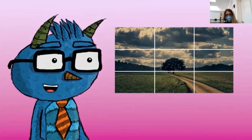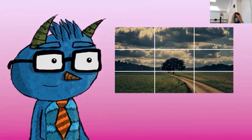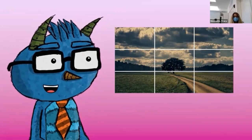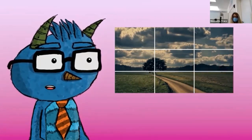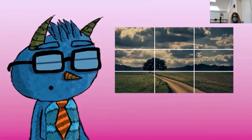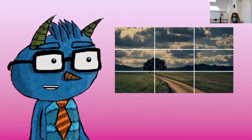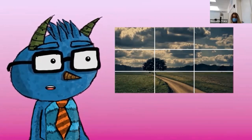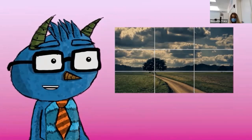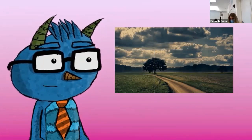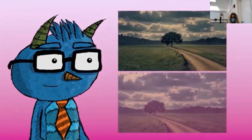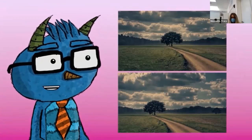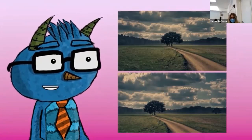Let's see if using our tic-tac-toe grid can help us make the composition even better. This time, we can focus on the vertical lines of the grid. Notice how the tree isn't on either of the two vertical lines — it's dead smack in the middle. Let's reframe our shot so that the tree is on one of the vertical lines. Which vertical line? That's pretty much up to you. Let's just pick the left vertical line. Here is the before and after with both of our changes. What do you think? Does it change the way the photograph feels to you?